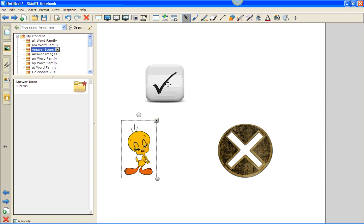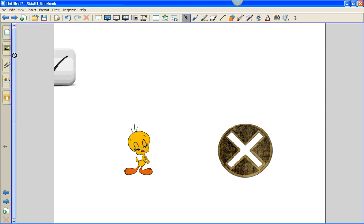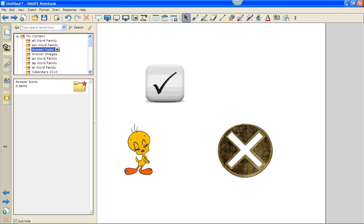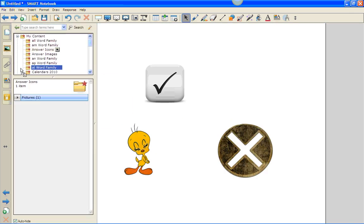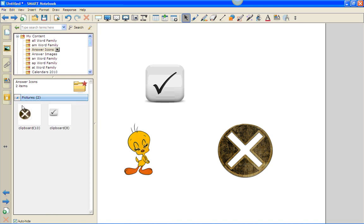I'm going to drag these particular images into the answer icons folder in the my content of the gallery tab. I can drag, hold over the gallery tab, drop down into the folder, and notice that we have two pictures.